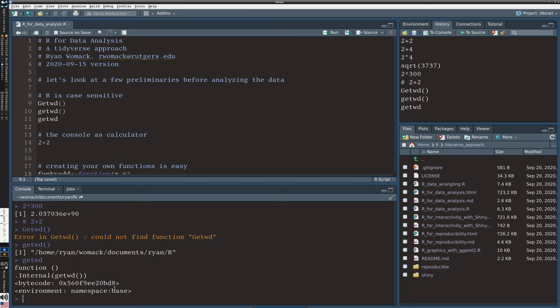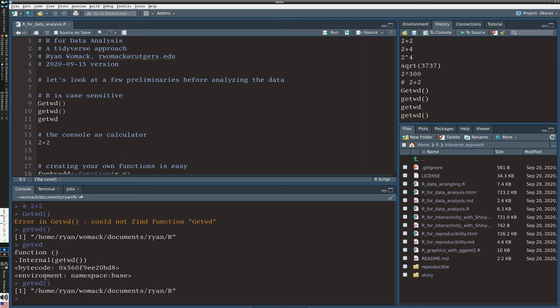What the parentheses basically mean is to execute the command with the default options. And we'll understand a little bit more what that means in a minute.